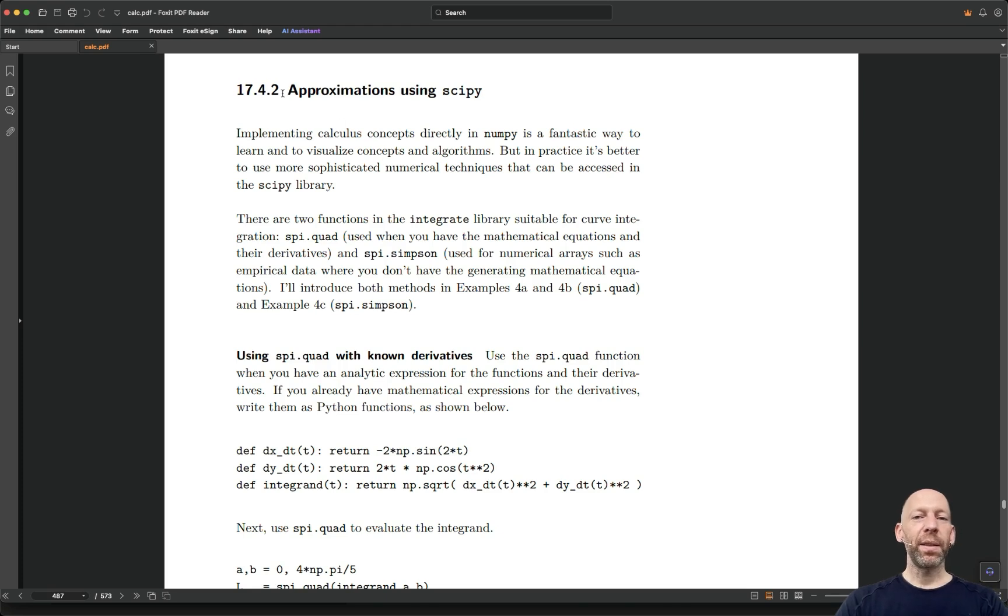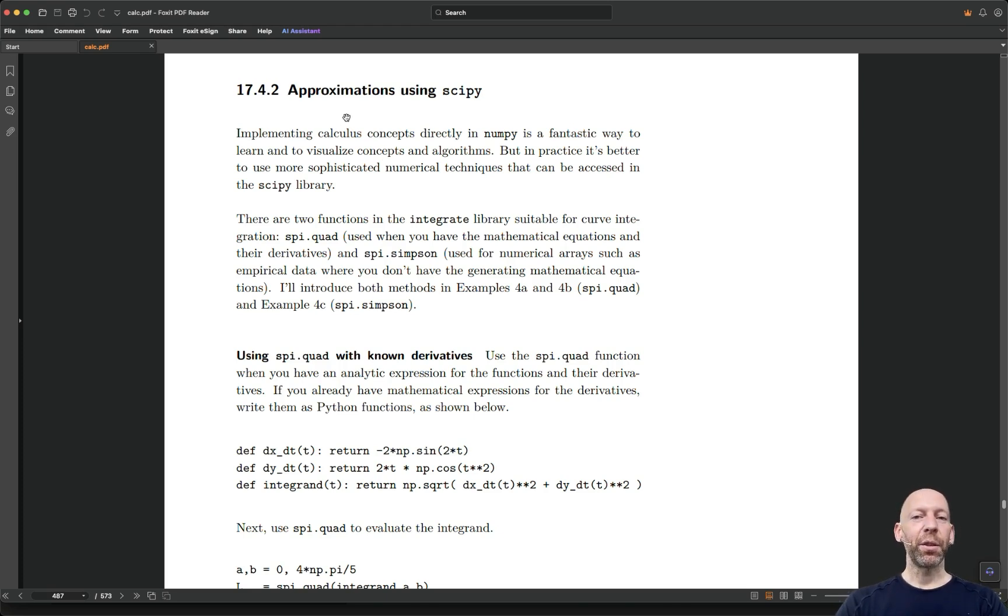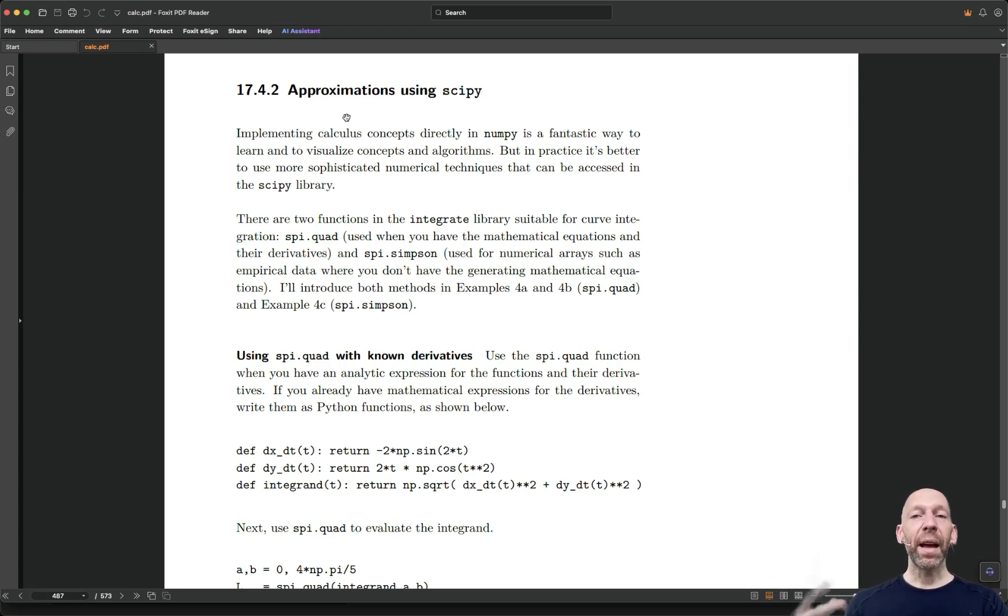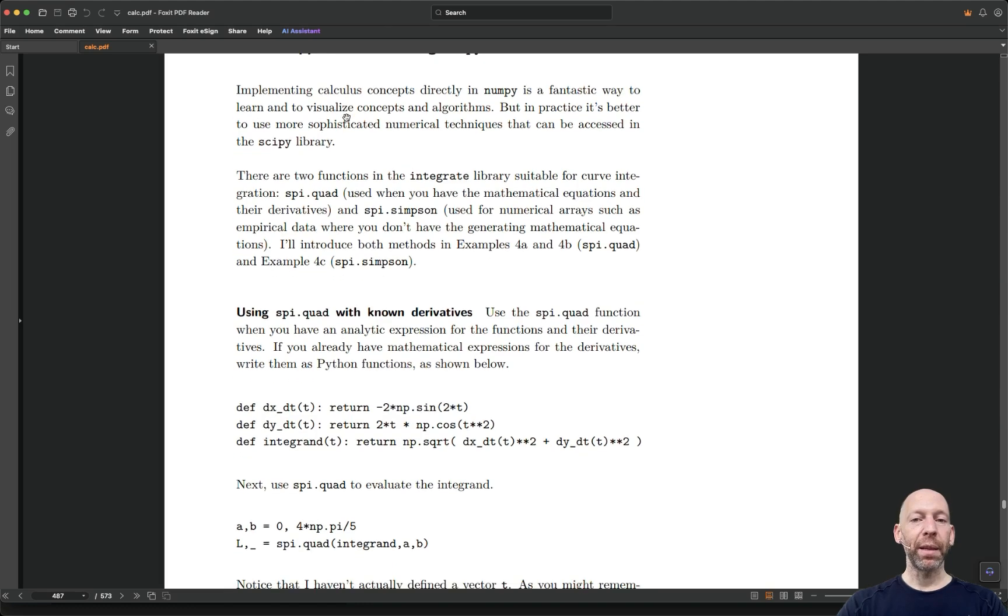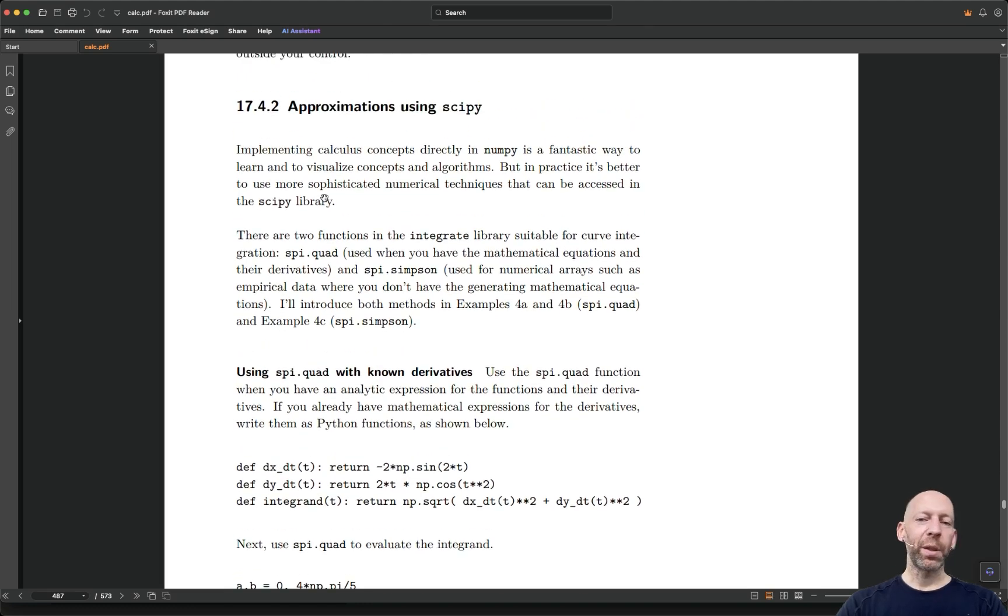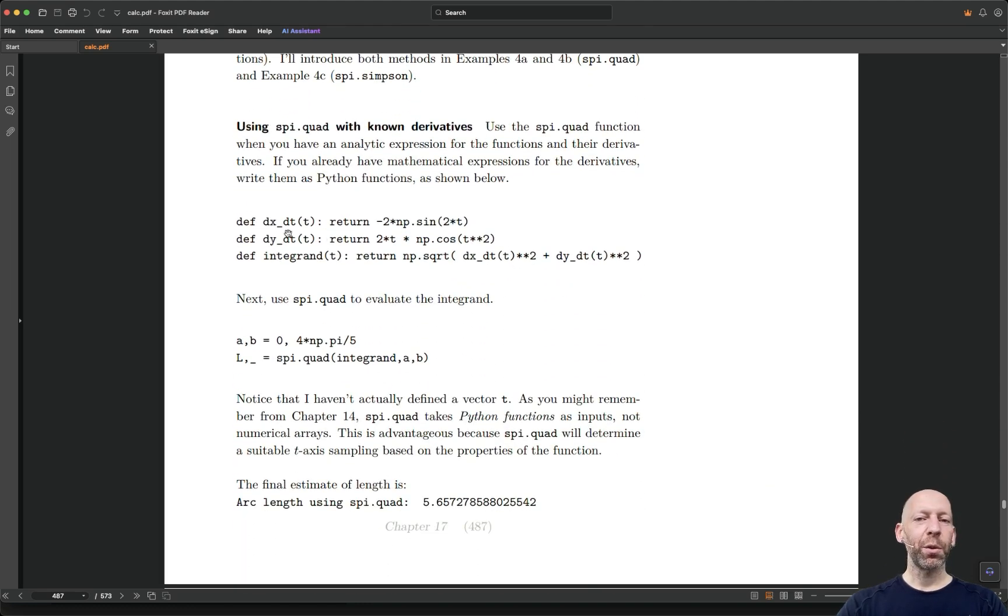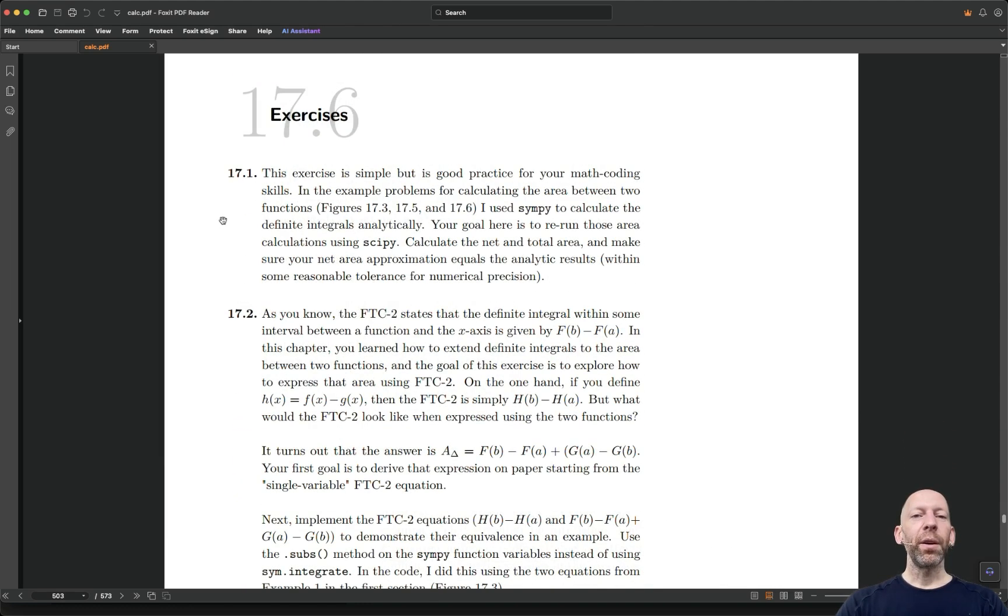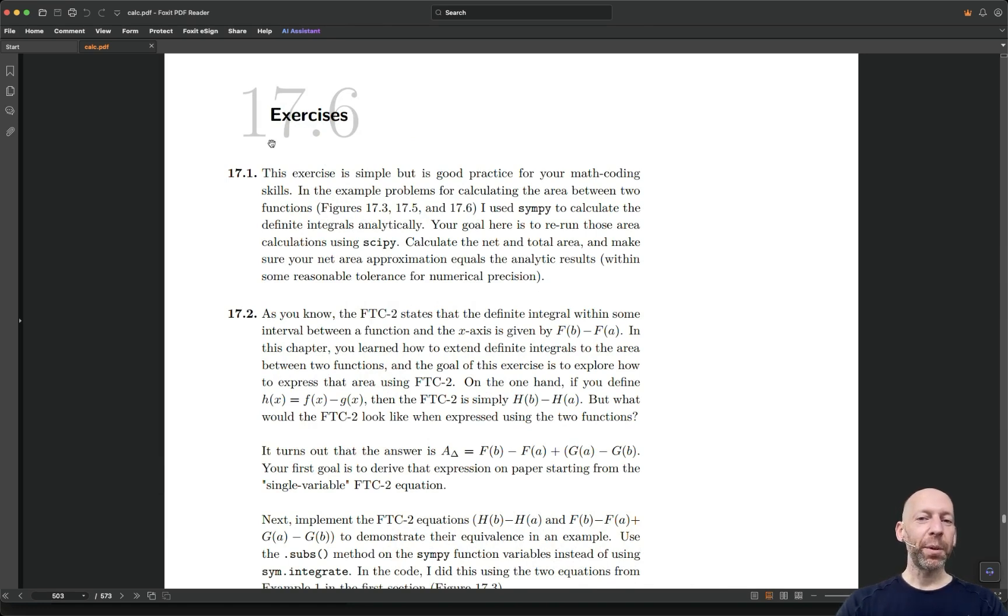Here you can see is a section where I talk about approximating integrals, in particular in cases where an exact analytic solution cannot be obtained. So I have discussions, I show some code, here is the exercises for this particular chapter.